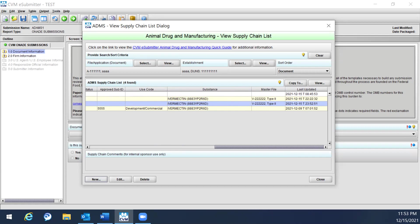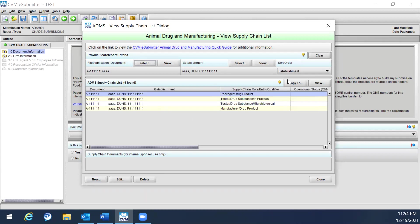Selecting only an establishment will display all supply chain rules associated with that establishment across all documents. Selecting only a file application will display all supply chain rules associated with that file application across all establishments. Providing both an establishment and a file application will display supply chain rules associated with that specific combination. The default sort order is by establishment when a file or application is selected, and by document when an establishment is selected.